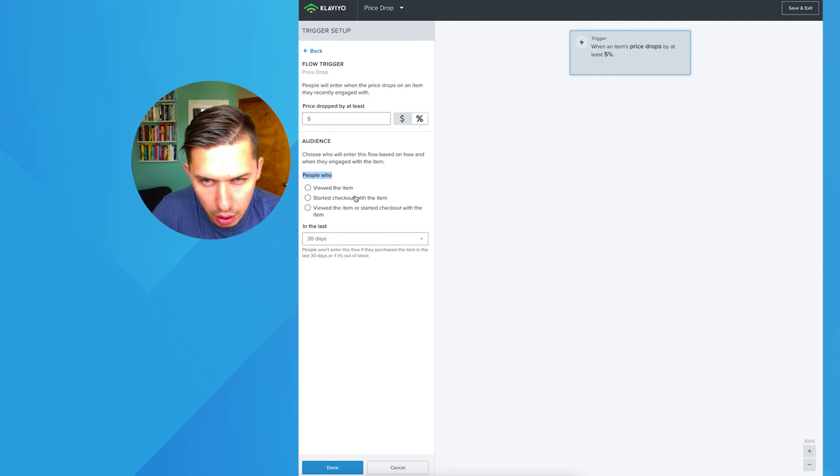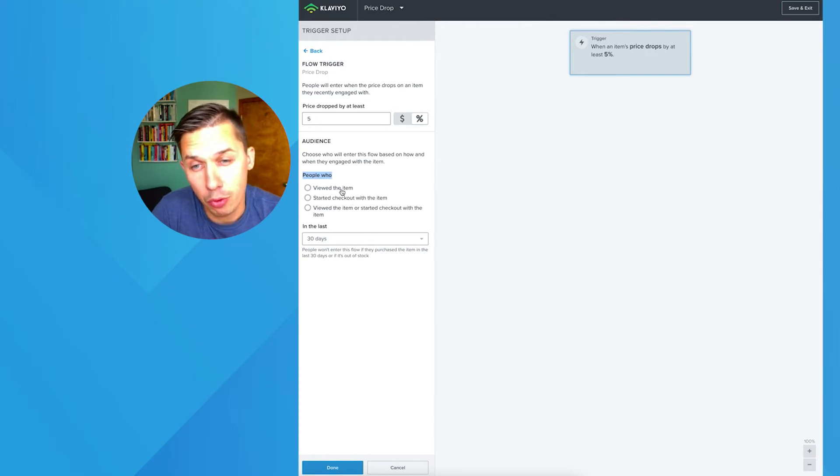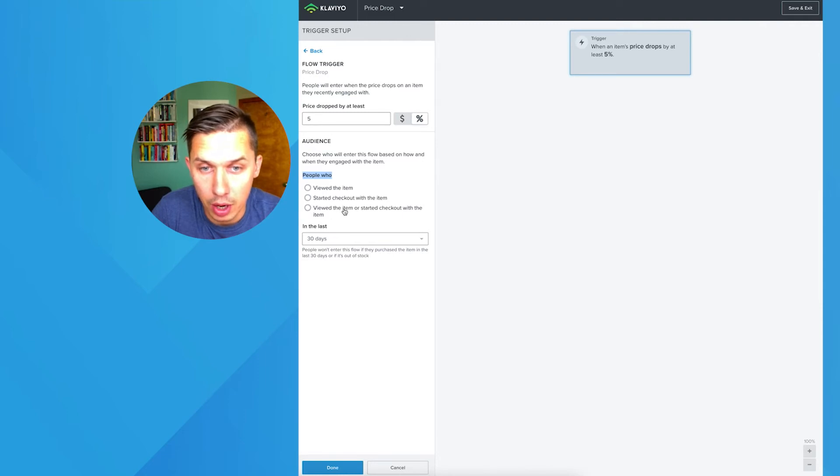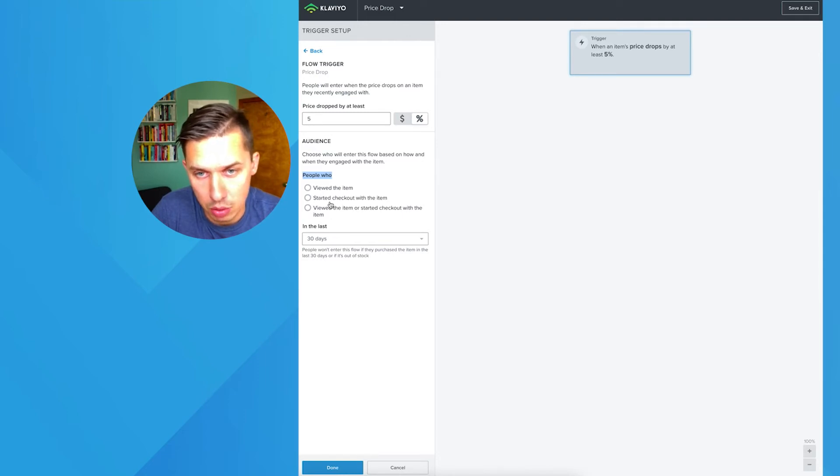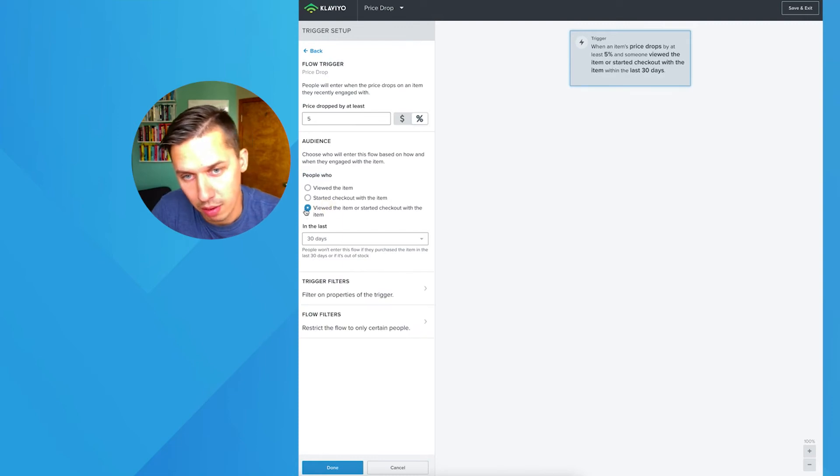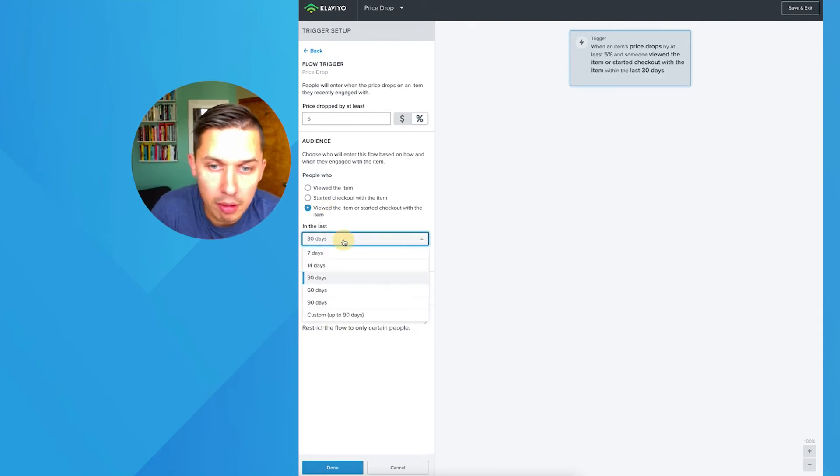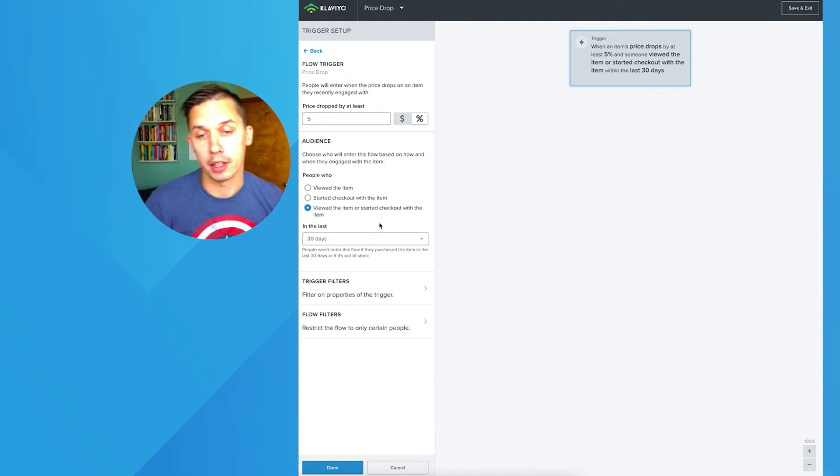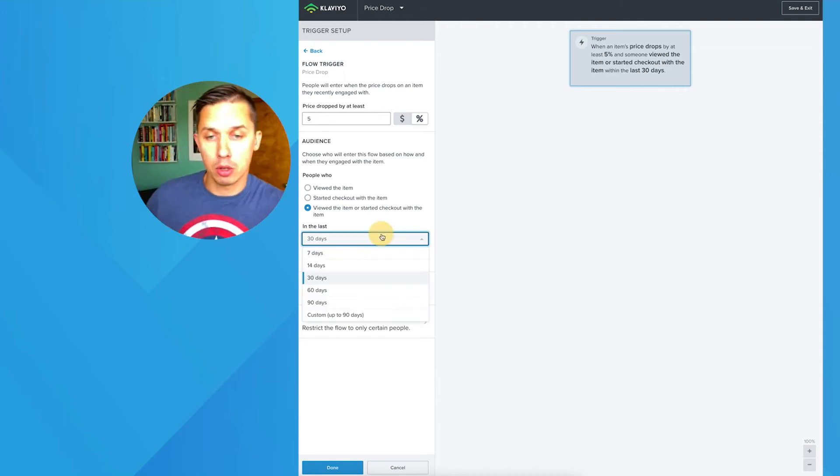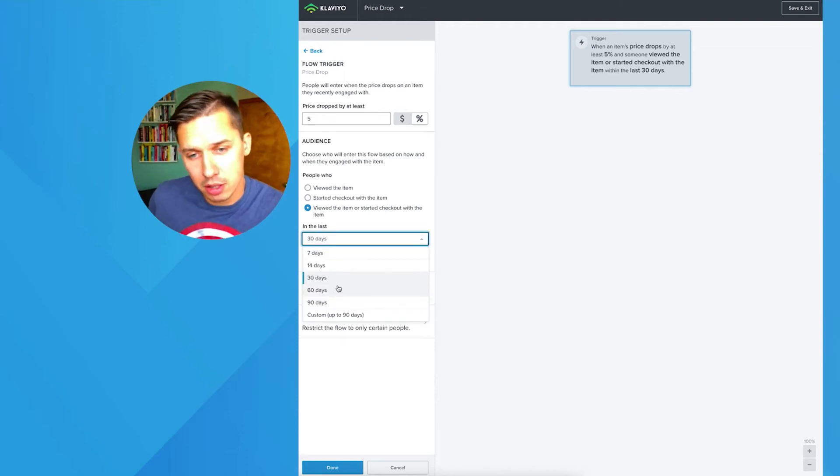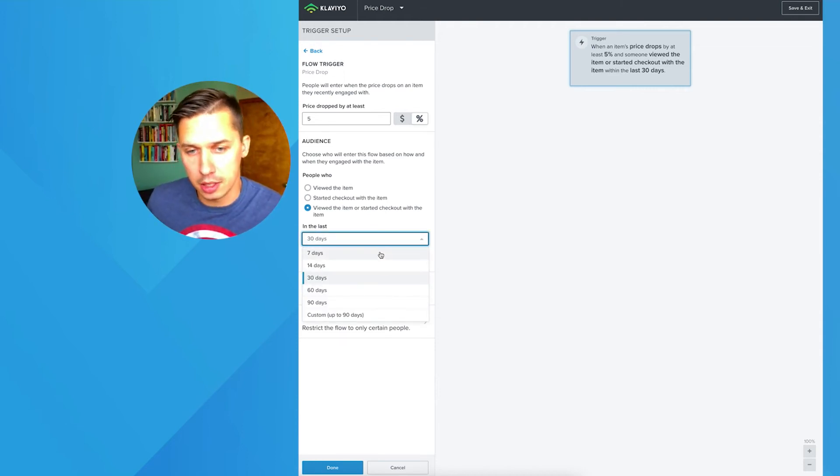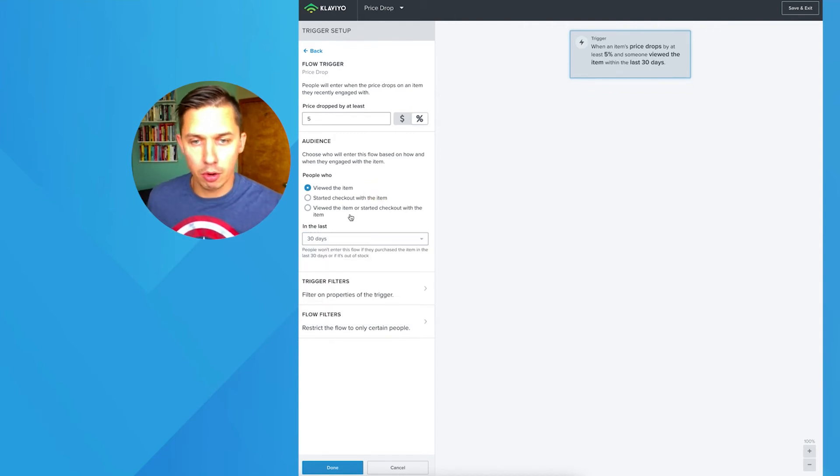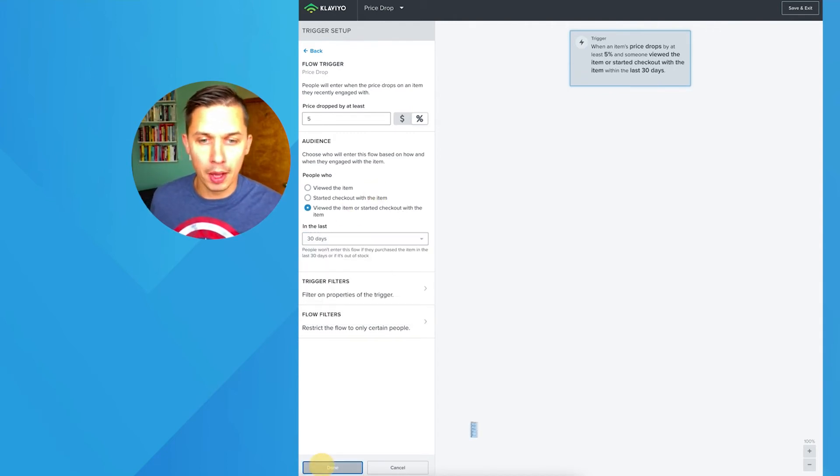Then we have three options: person who viewed specific product, started checkout with specific product, or viewed item or started checkout. So basically any of those. This one is the best one, I personally believe. And then when was the last time they checked it? Like how far back? So 30 days is default. I believe between 30 to 60 days is good. Let's keep it as default.